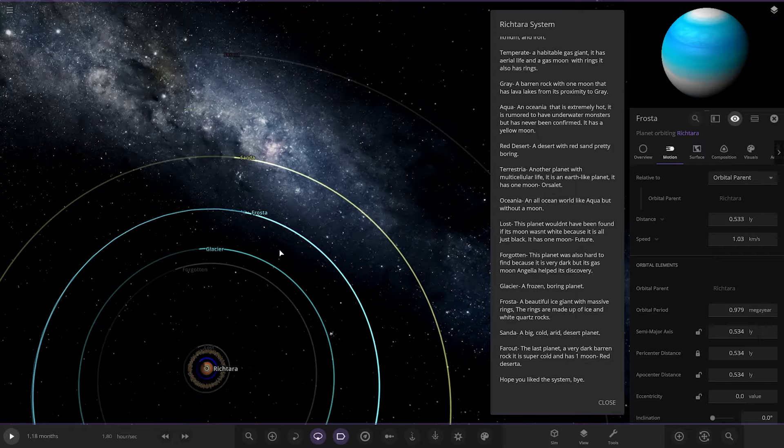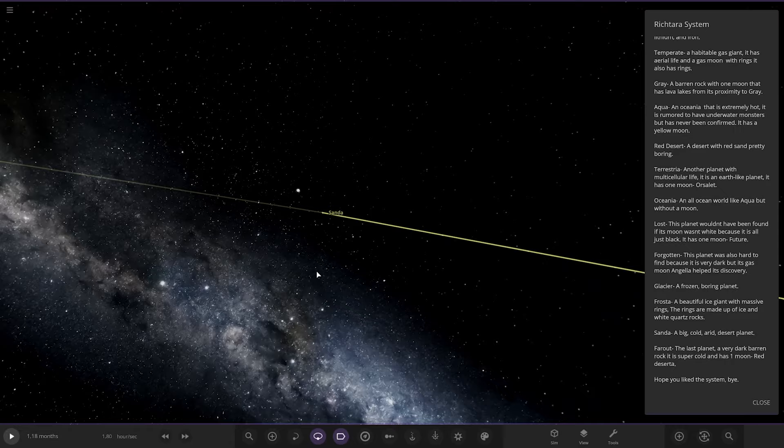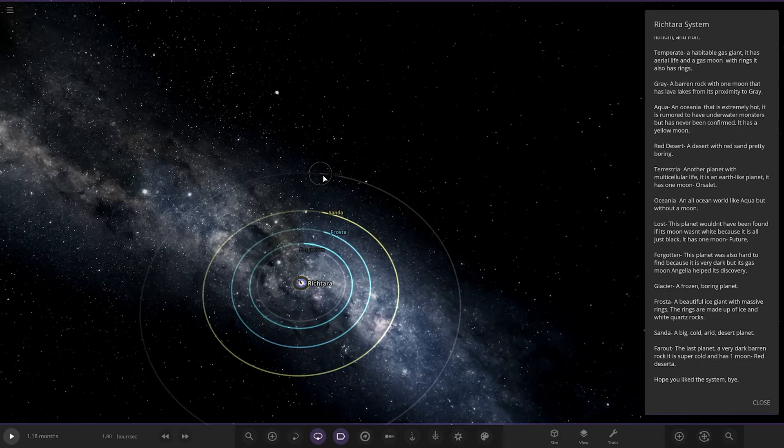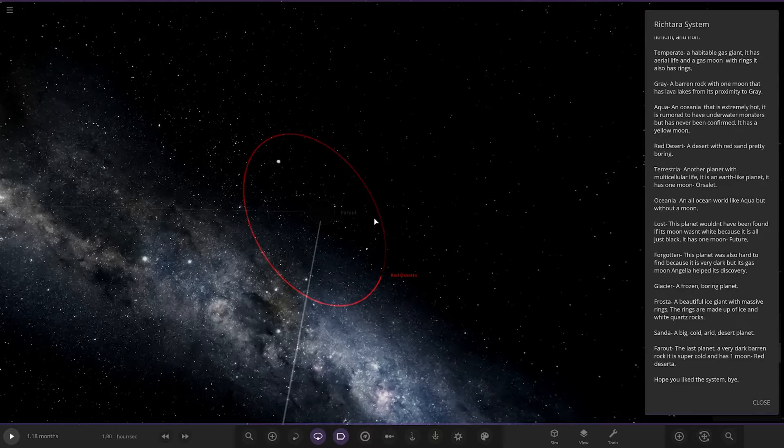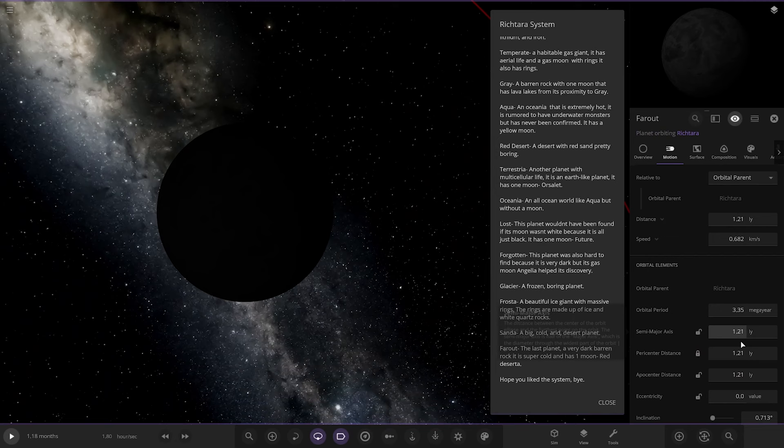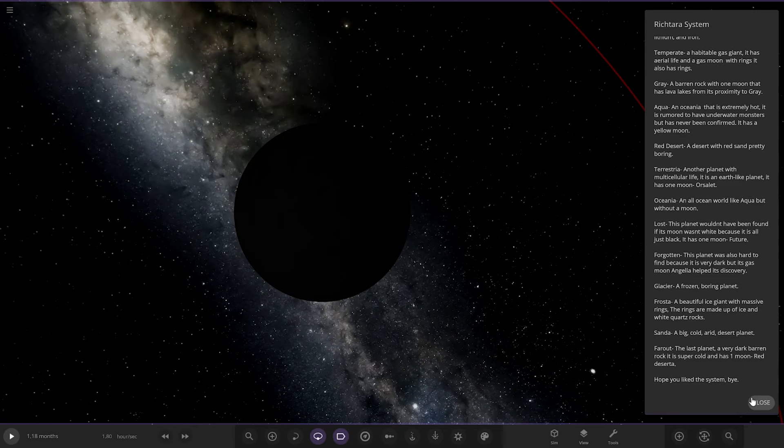Next up we got Sander. A big, cold, arid desert planet. A very cold desert as well. So there it is there. And lastly we have got Far Out, the last planet. A very dark barren rock. It's super cold and that's one moon, Red Deserter. So that's what we started at when we opened the simulation. So there they are there. It's Red Deserter. Still receiving sunlight, look at that. And then the parent planet, very very dark. 1.21 light years and it's still receiving sunlight, what the heck? That's mad. Hope you liked the system. So before we finish though, first of all we'll get a lineup for everyone.